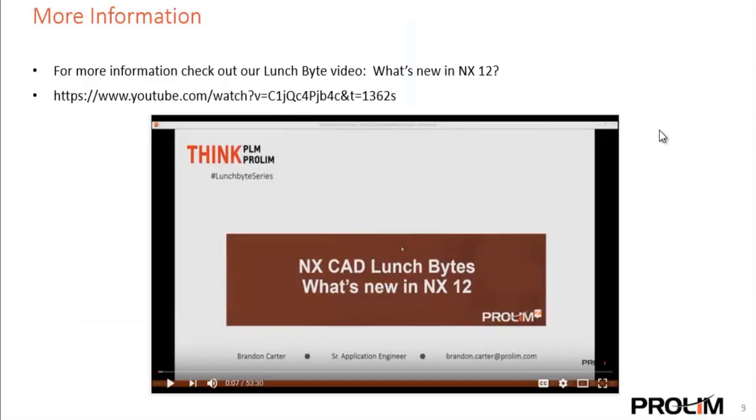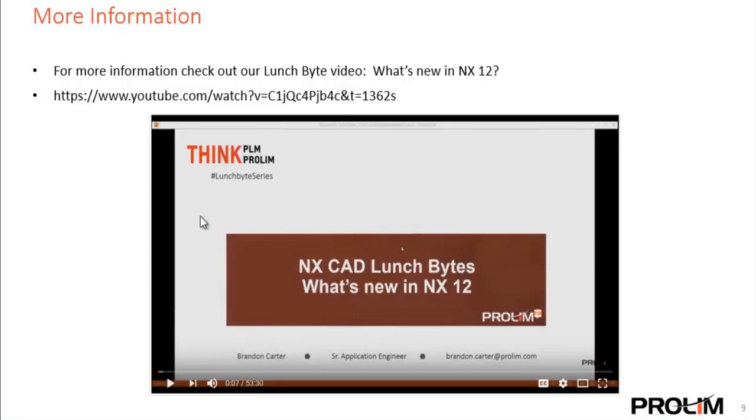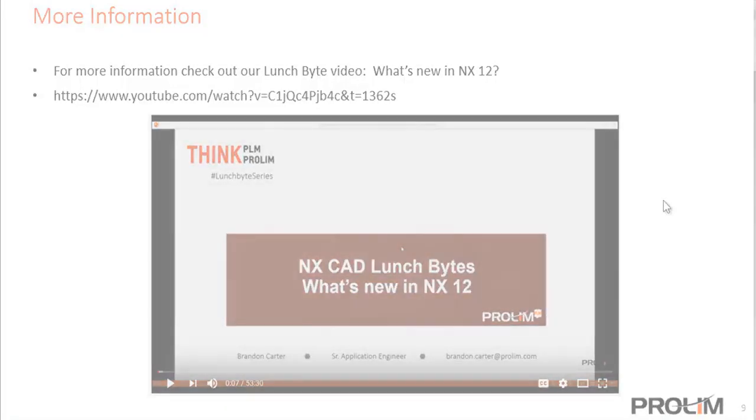So I just wanted to go through a few things to look out for inside of NX12. If you need more information on what's new in NX12, we've completed an NX CAD lunch bites, what's new in NX12 video. You can check that out on our website and our YouTube channel. Thanks for your attention. Have a great day.